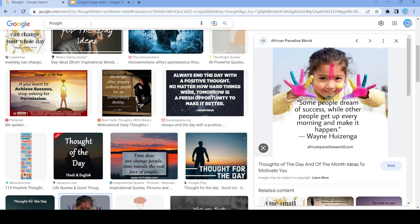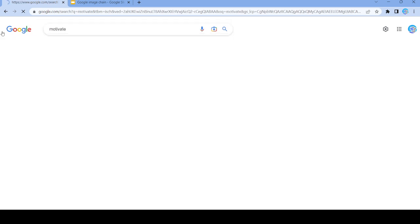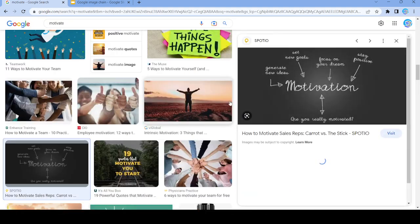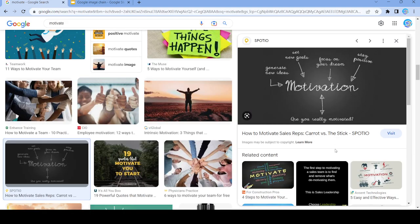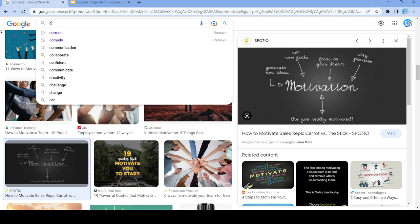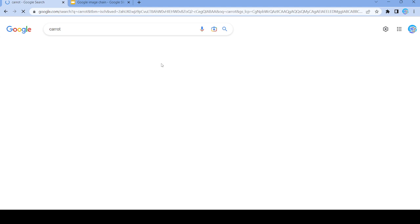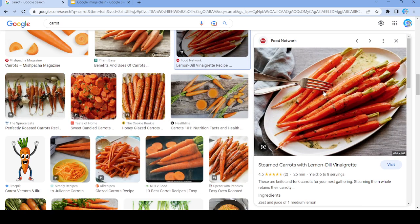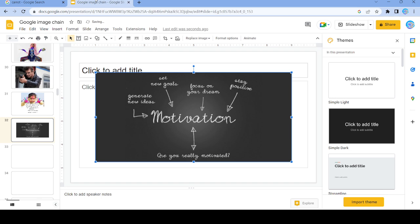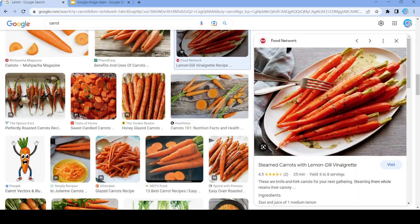We're going to search up 'motivate'. Now we have this image, and we're going to search up 'caret'. Okay, we're going to copy this image, and next we're going to search up 'gathering'.